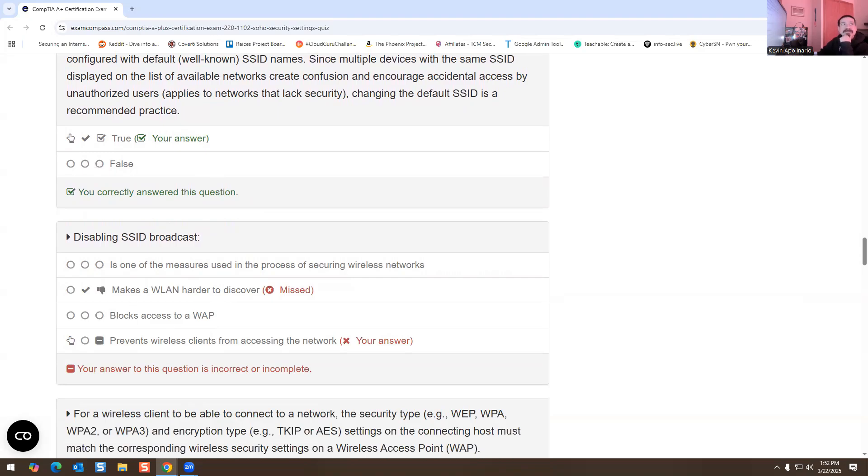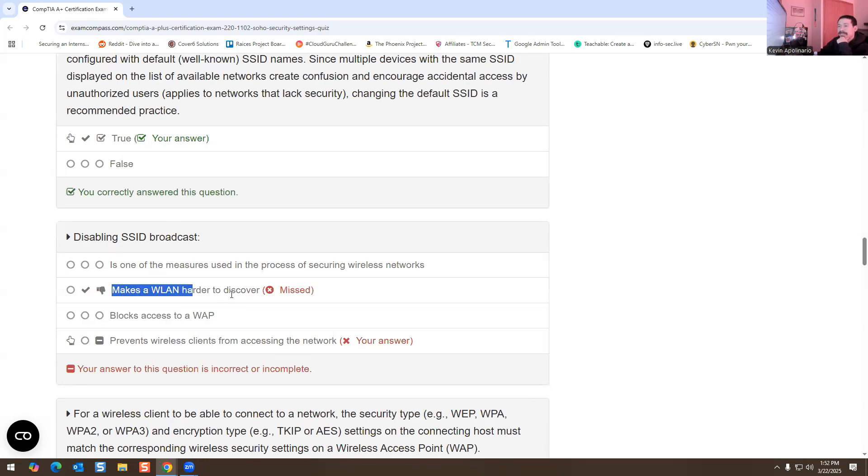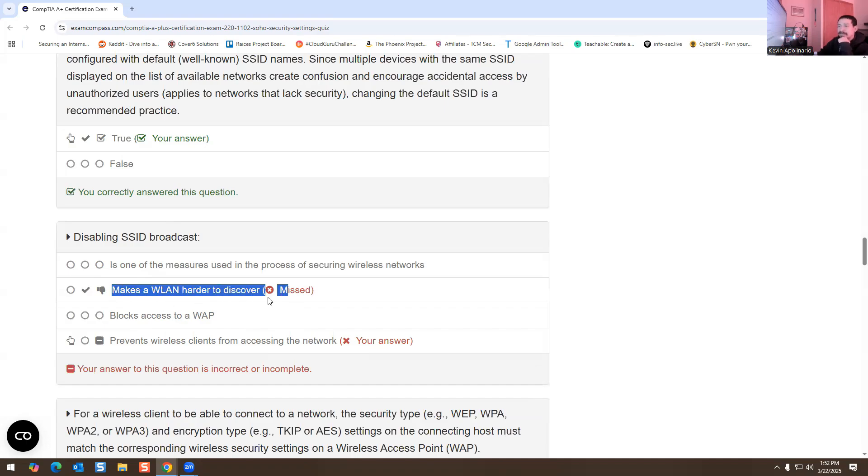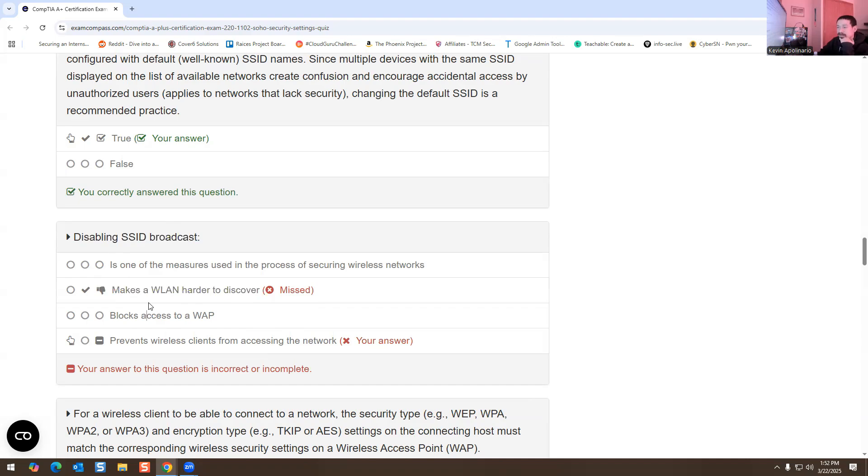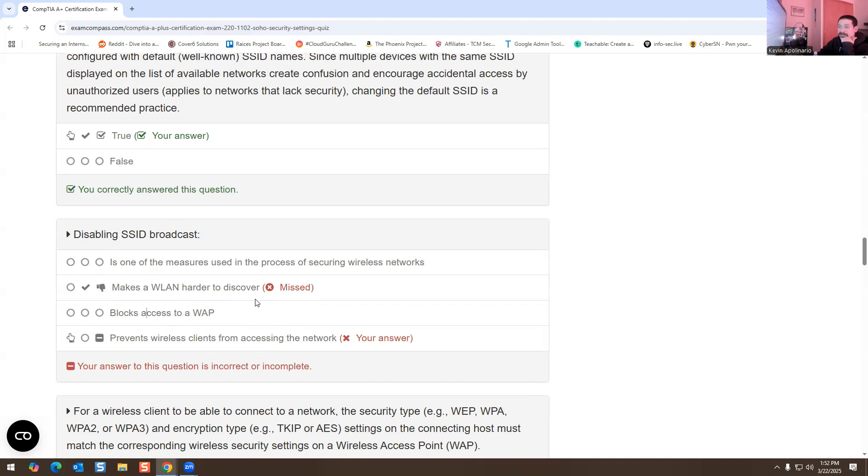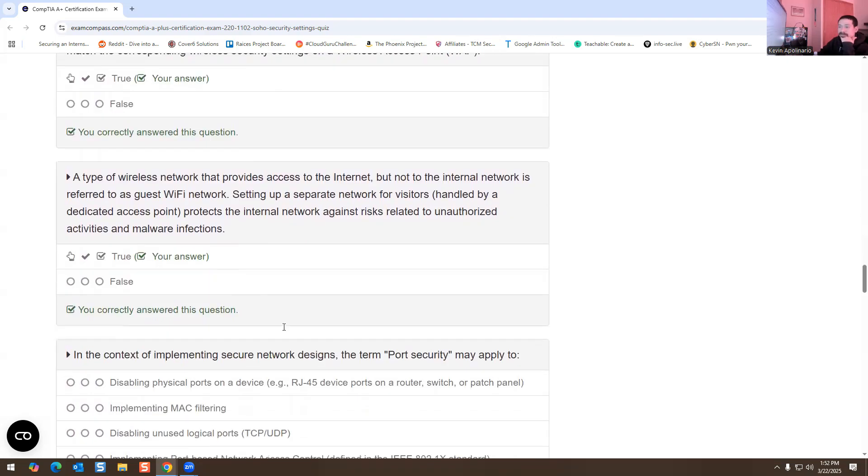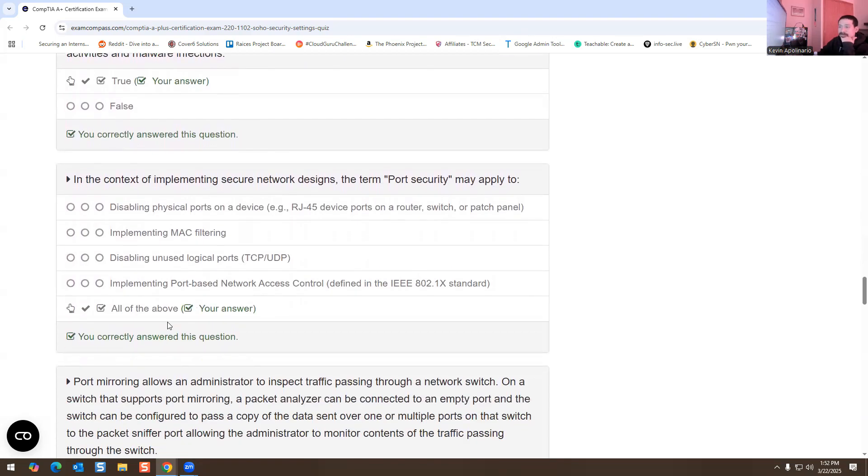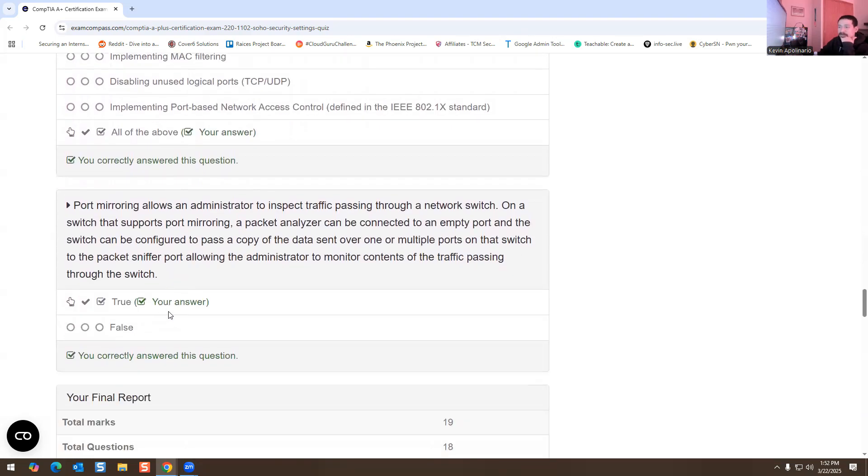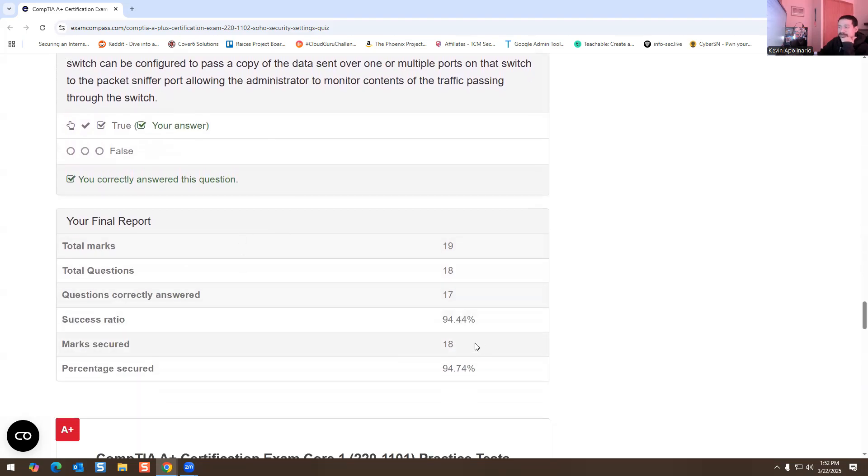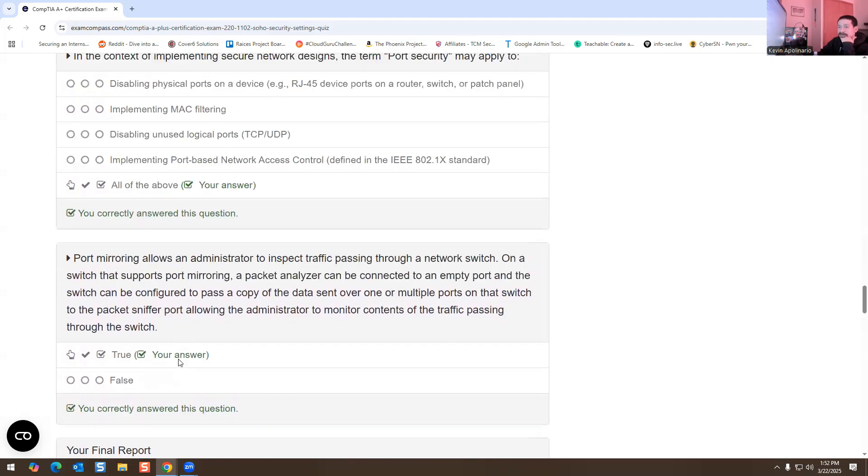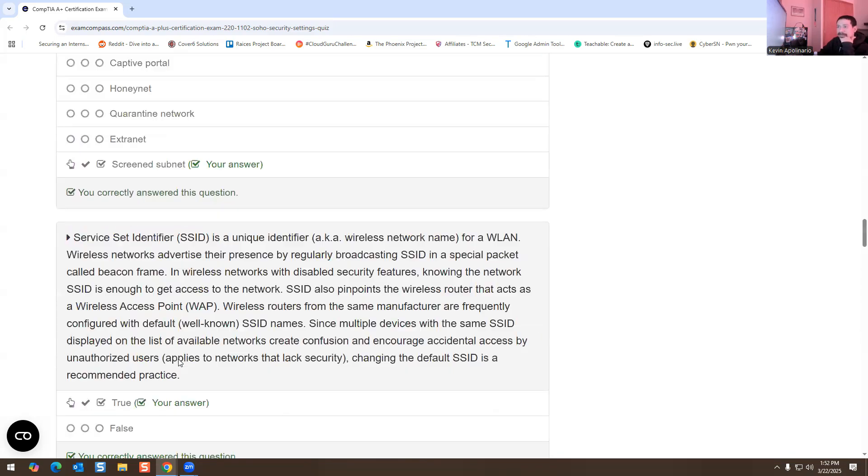Screened subnet, true. Okay, I got that one wrong, I clicked on the wrong answer for that one, which is fine. The answer is going to be makes Wi-Fi harder to discover. Yeah, it makes the wireless local area network harder to discover because it's not going to be on the network because you just disabled it. So that's the answer for that one, which is fine.